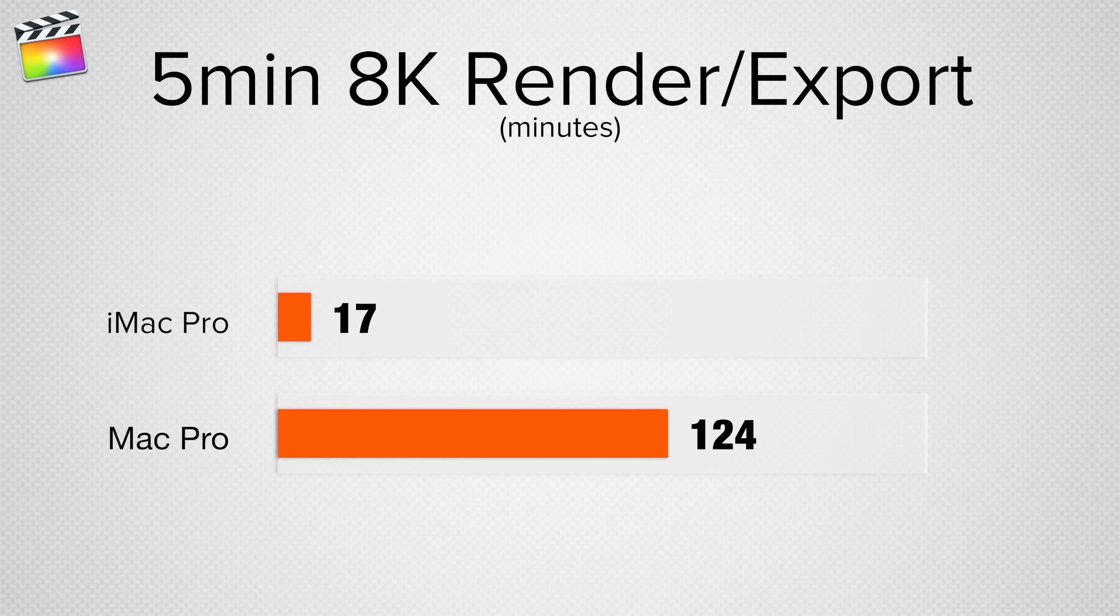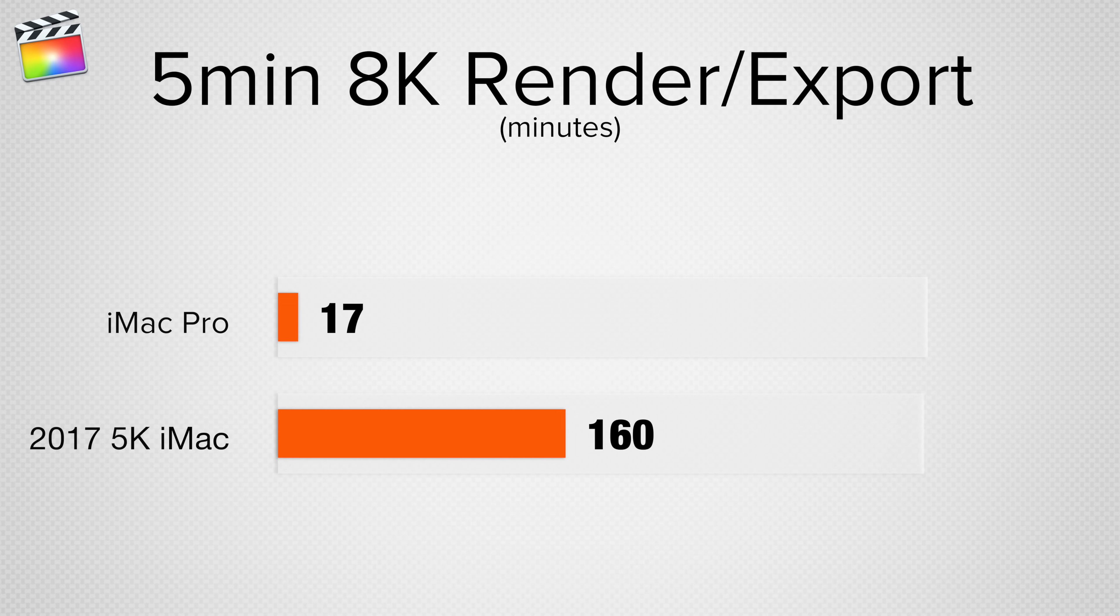The Mac Pro, on the other hand, took over 2 hours. If we compare these results to our fully spec'd out 2017 5K iMac, the Mac took even longer. This really shows how well optimized the iMac Pro is when you're working with high-end RAW video.